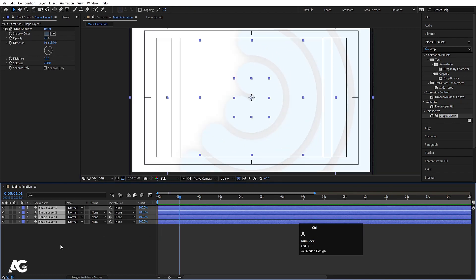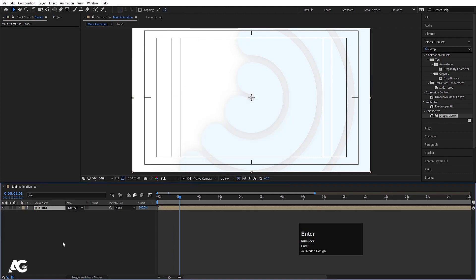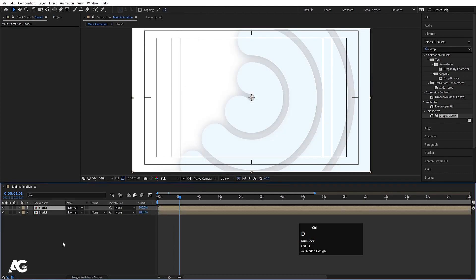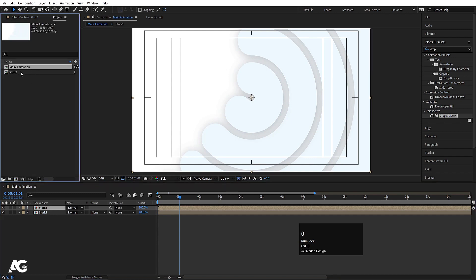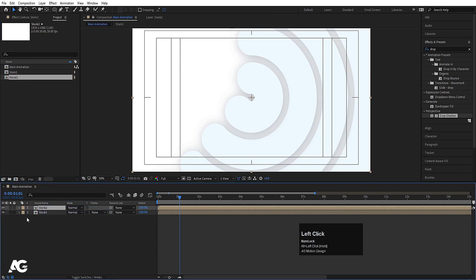Select all of the layers and press Ctrl+Shift+C to pre-compose them — name it 'stroke 1' and hit OK. Then hit Ctrl+D to duplicate it. Press Ctrl+0 to open the project panel where you can see 'stroke 1'. By holding Alt, replace it and rename the duplicate.